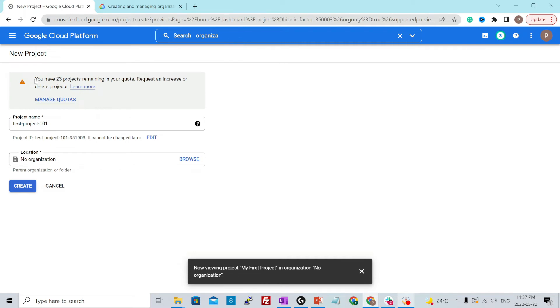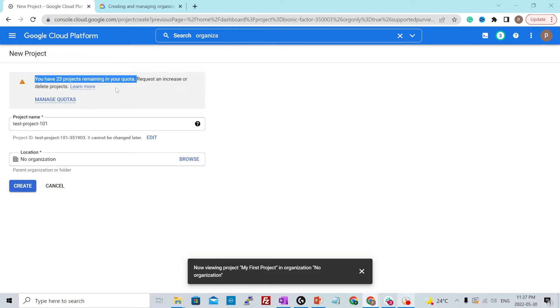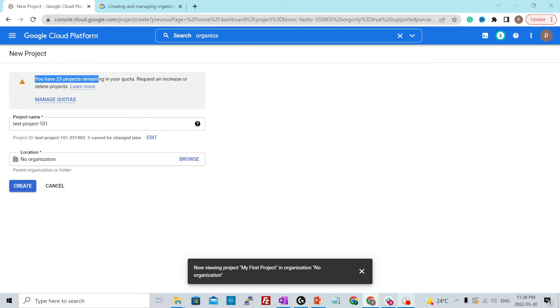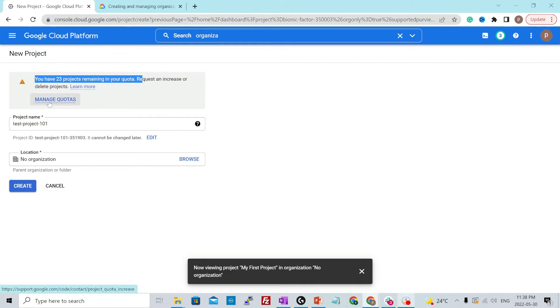And one more thing, if you see over here, it will show you, you have 23 projects remaining in your quota. That means there is a soft limit on the number of projects that you could create. I have already created two projects and it is showing me that you have 23 projects remaining in your quota. That means the soft limit is 25 by default, but you could always request an increase or delete projects by clicking over here to manage quotas. And it will open a case with GCP support and they will increase your limits if alright.